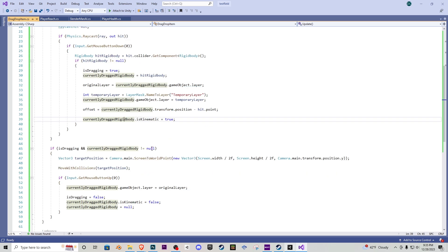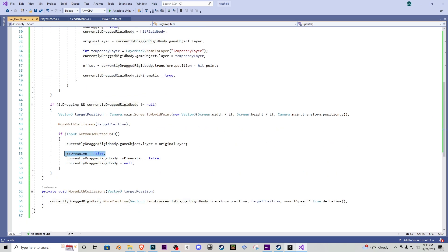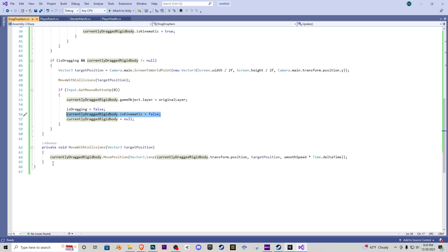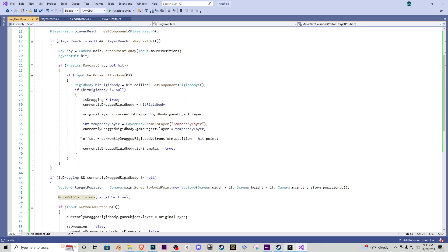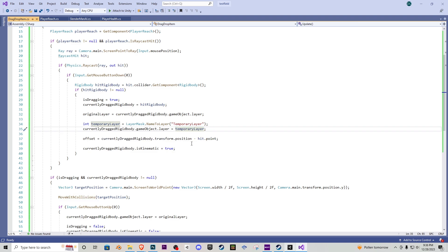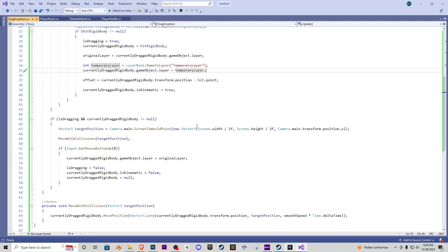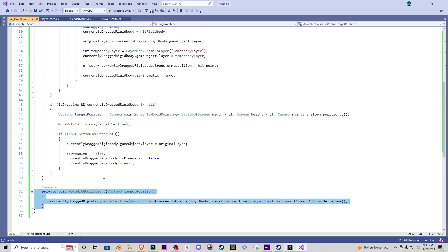When we let go of the left click, we are no longer dragging it, which means is kinematic is false, so it's going to drop in place to wherever we put it. Down here we have a private void which is going to check if we're hitting other objects. That's exactly what the layer mask is for — it gives the object a temporary layer, and if that temporary layer comes in contact with other game objects, it ensures it doesn't go through them and actually collides with those objects.